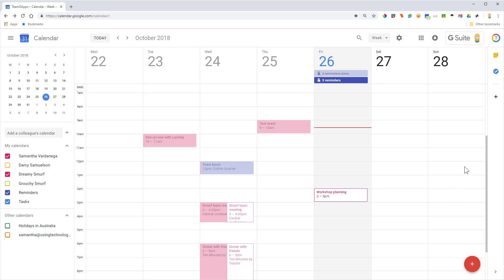So here we are in Calendar, and this workshop planning event you can see on my screen is one that I've been invited to, but the time doesn't suit.